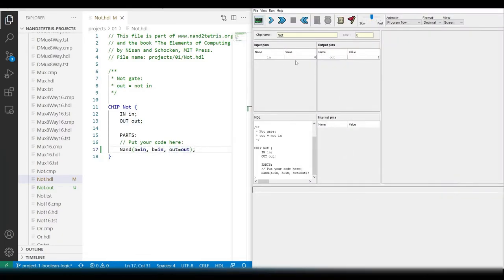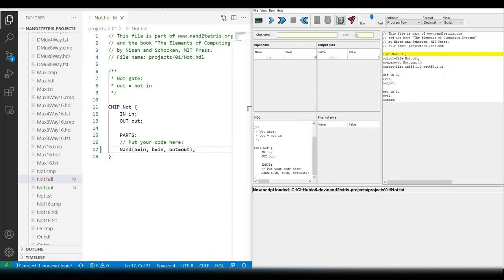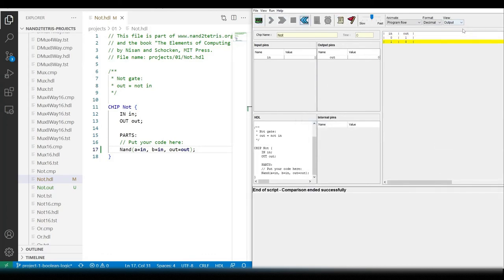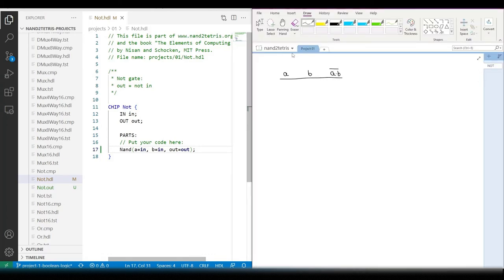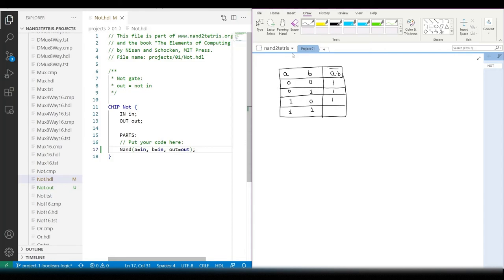Let's load the chip and test script and run the test. And it works. There is another way to make the NOT-GATE and can be found using both pattern search and Boolean algebra. Try to see if you can find it.